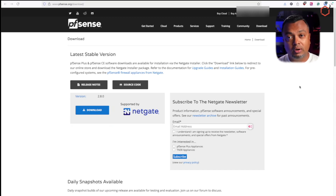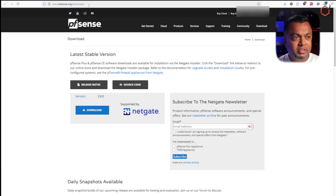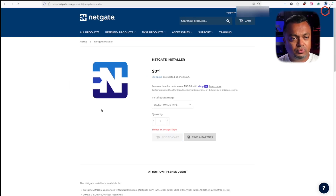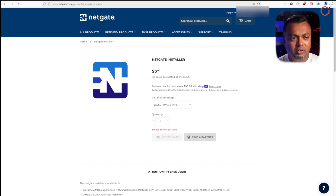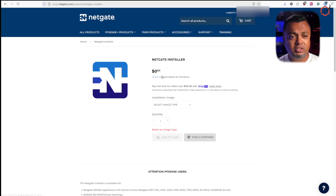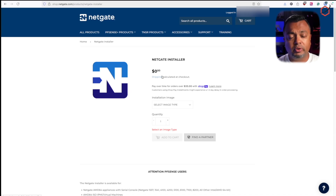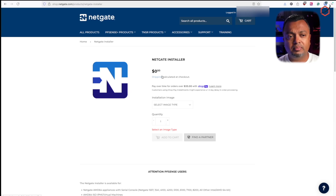This is the download site for pfSense 2.8.0 — we are on pfsense.org/downloads. Let's click on download. We have to wait for the installer. As you can see, it is a Netgate installer and the price is zero dollars, because we are installing the community edition.